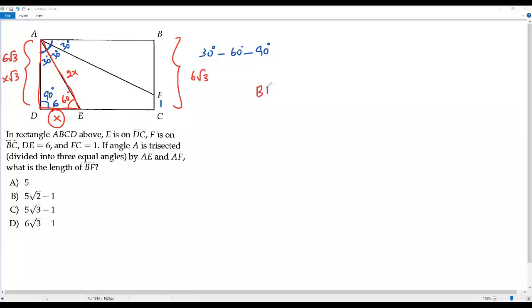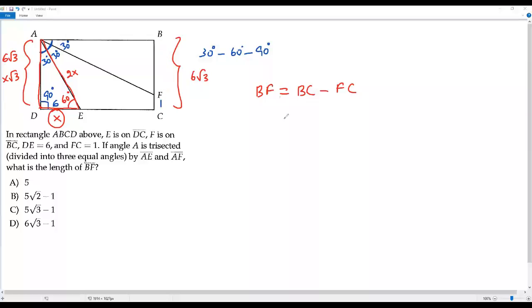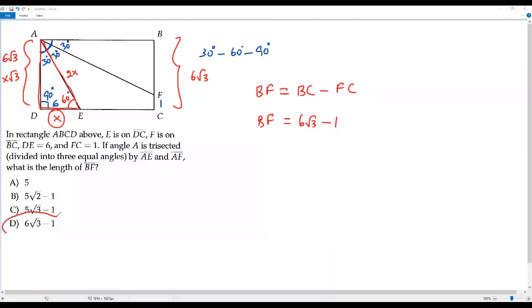To get the length of BF, I take the length of BC and subtract FC. So BF equals BC minus FC, which is 6 square root of 3 minus 1. The length of BC is 6 times square root of 3, and the length of FC is given as 1. So the length of BF is 6 square root of 3 minus 1. The correct answer choice for this question is option D.